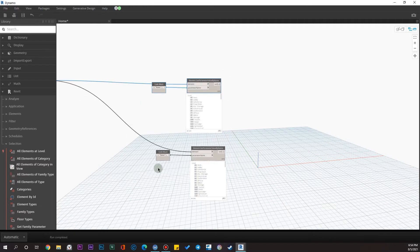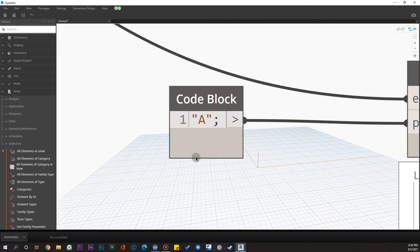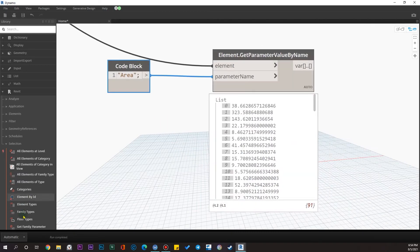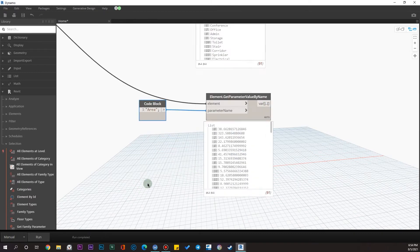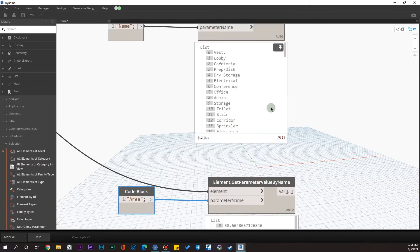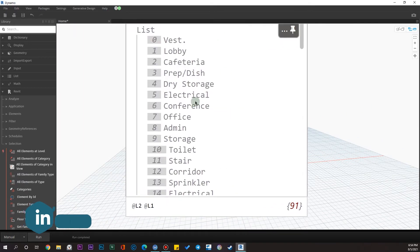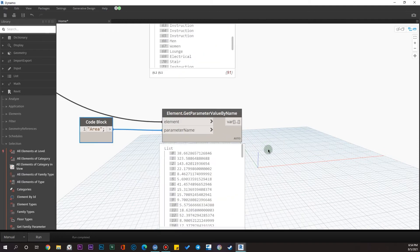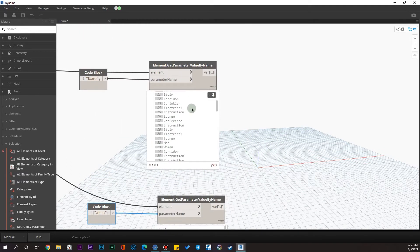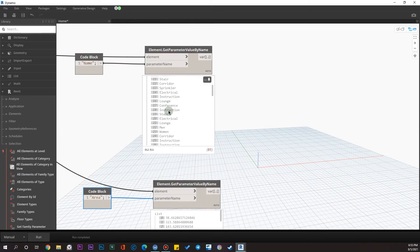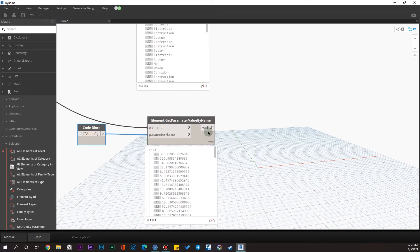Let me change the name parameter to 'Area' and now we have the areas. Let me put the running mode on manual because it can be time consuming sometimes. We have the names and we have the areas, but we have a problem — for example, if you have four rooms with the name 'Office', we don't want each of them separately in our charts. We want the total area of offices.